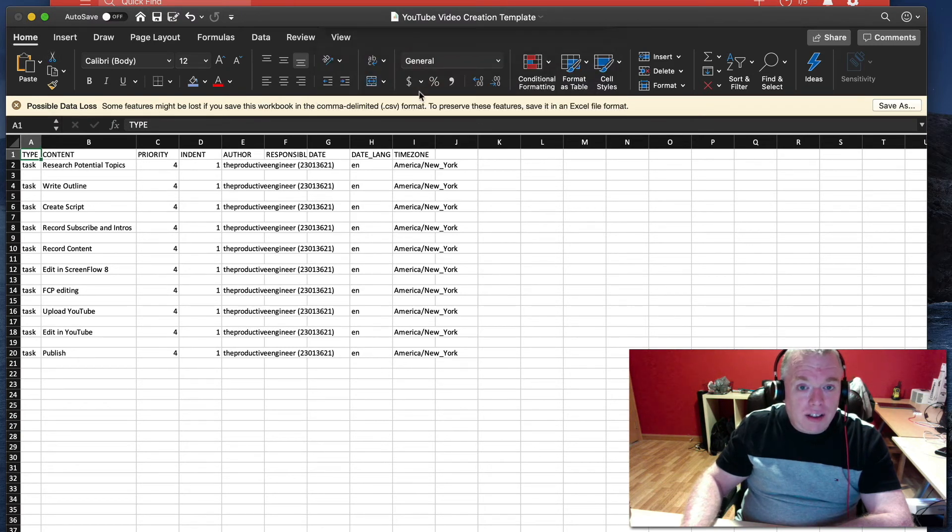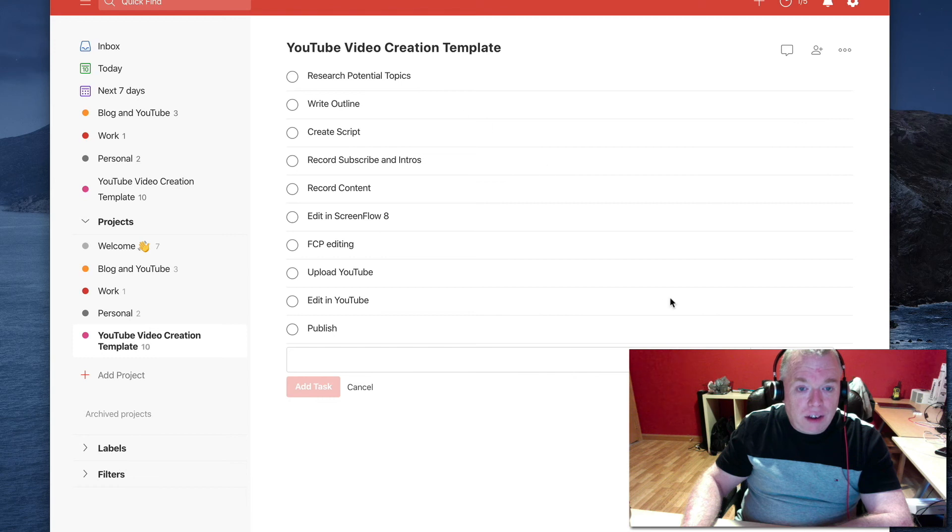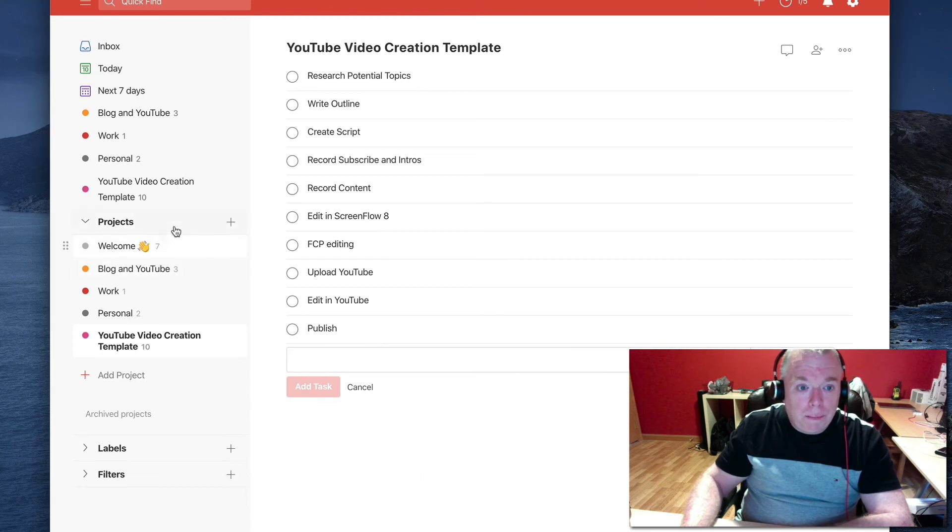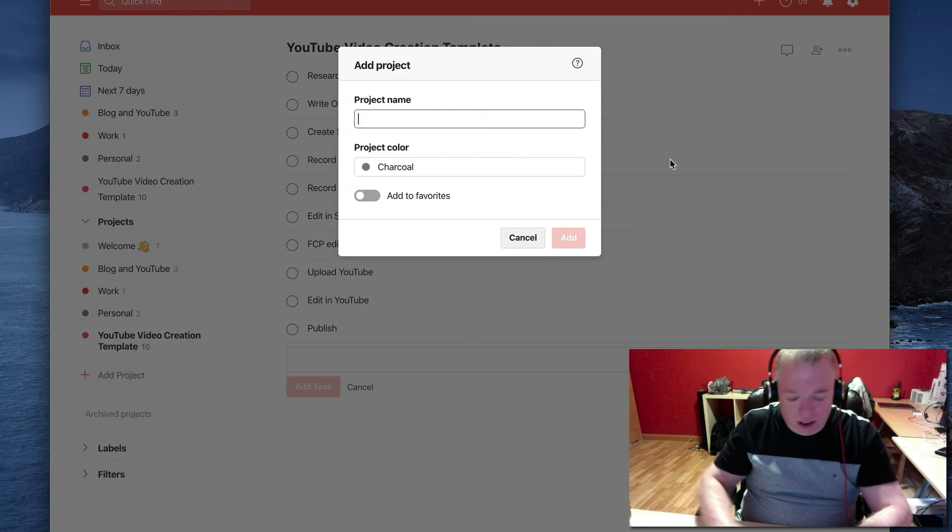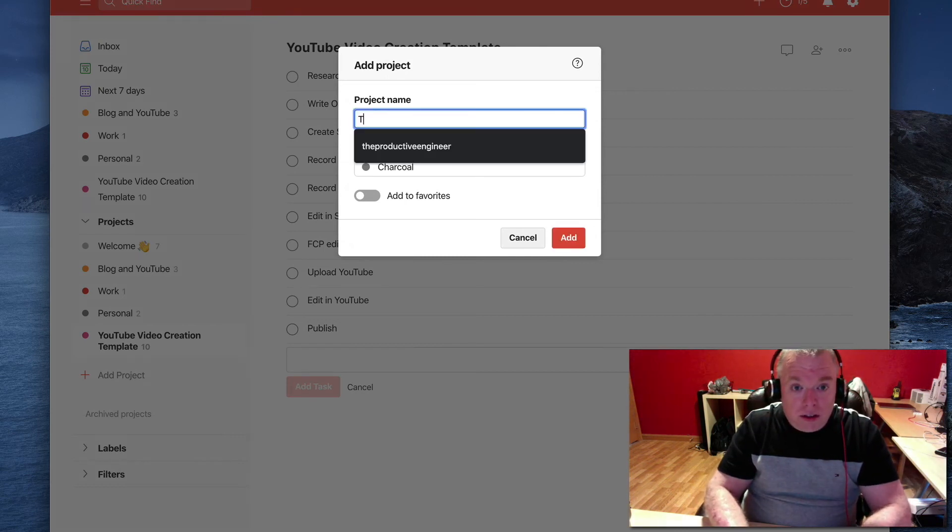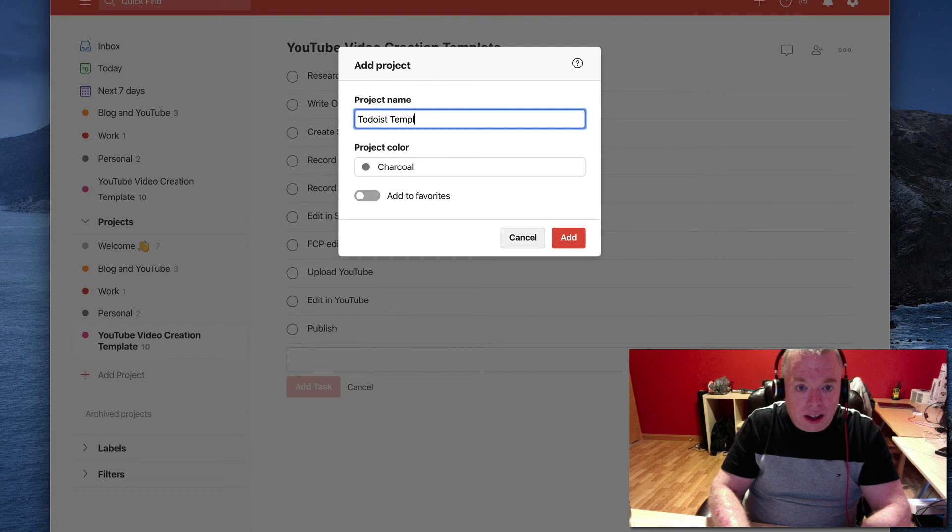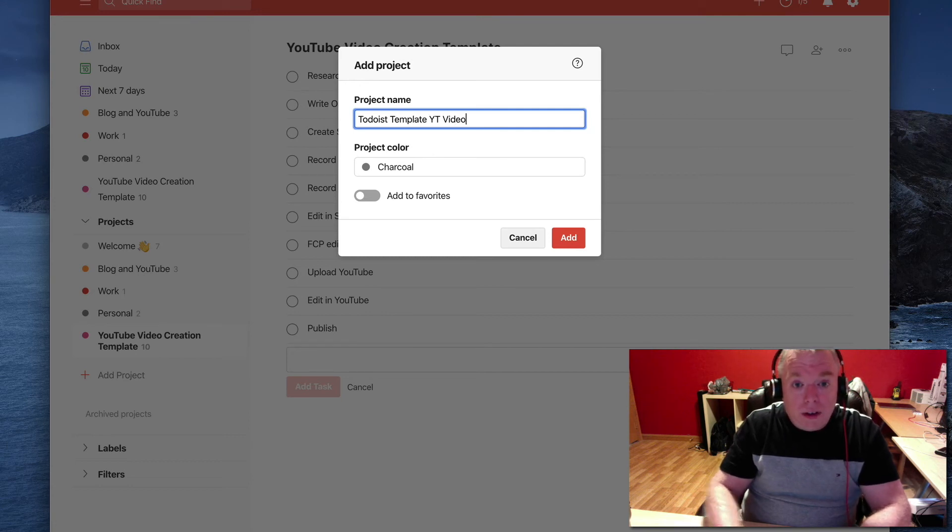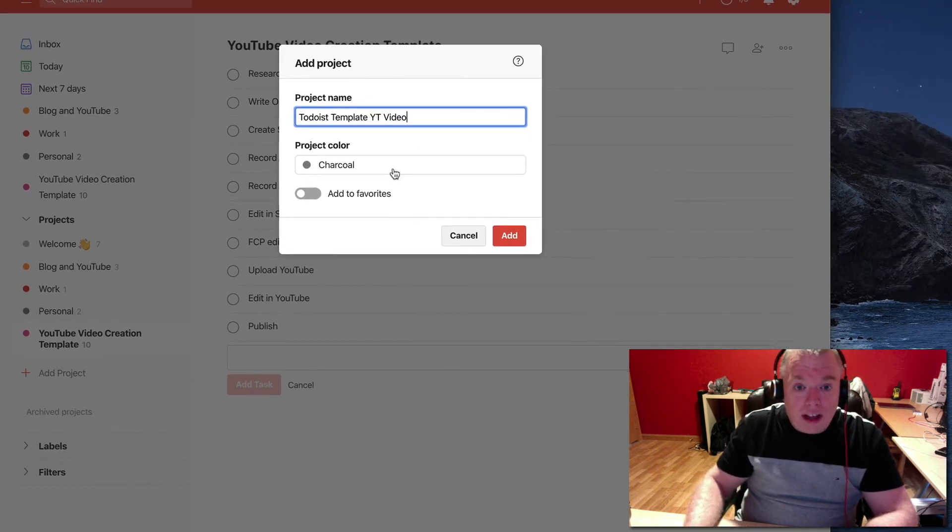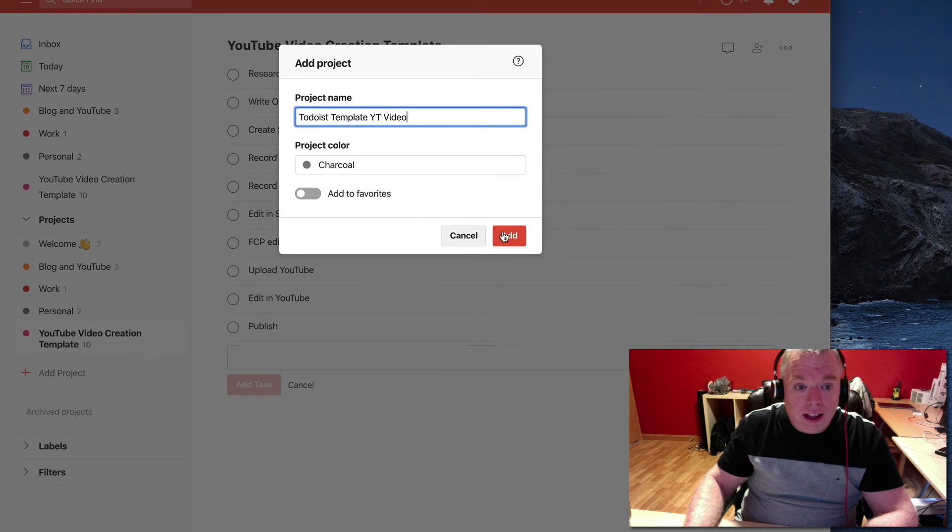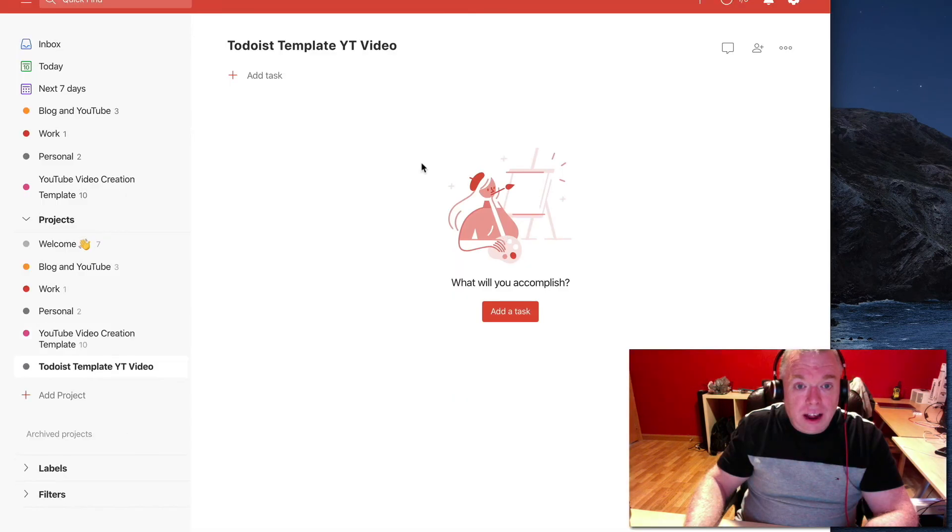So I'm not going to save that because I don't need to. But let's say I wanted to create a new project. And I'm going to call this the Todoist Template YouTube Video. I'll leave that as charcoal. I'll click add. Now I have this project.